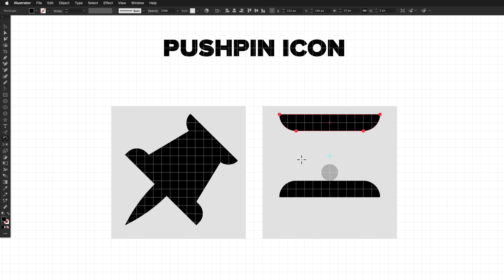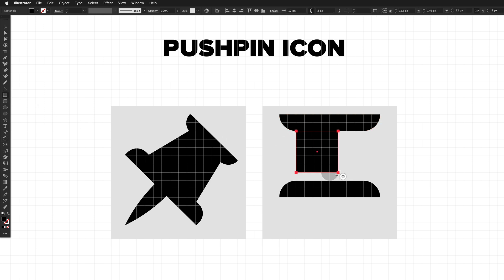And from here, we just need to connect these two shapes. So get the rectangle tool again, and drag a rectangle out that is just touching like that.